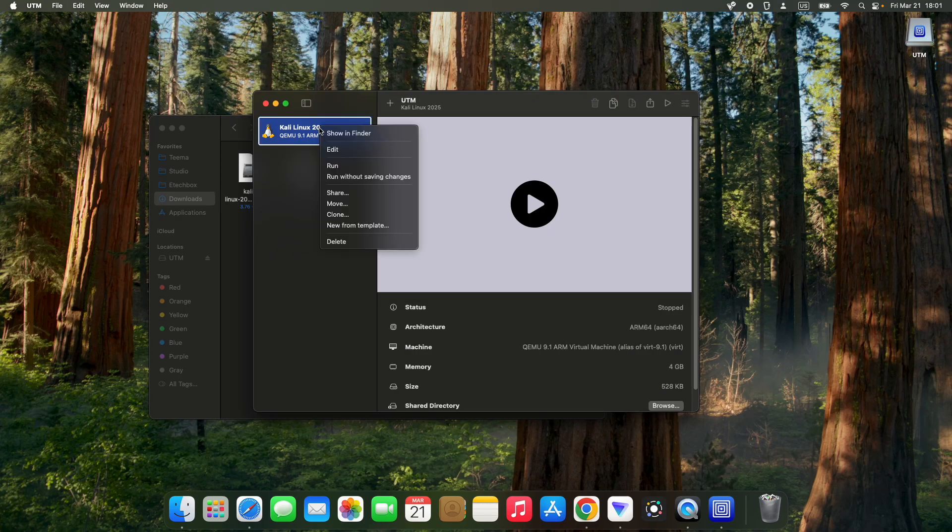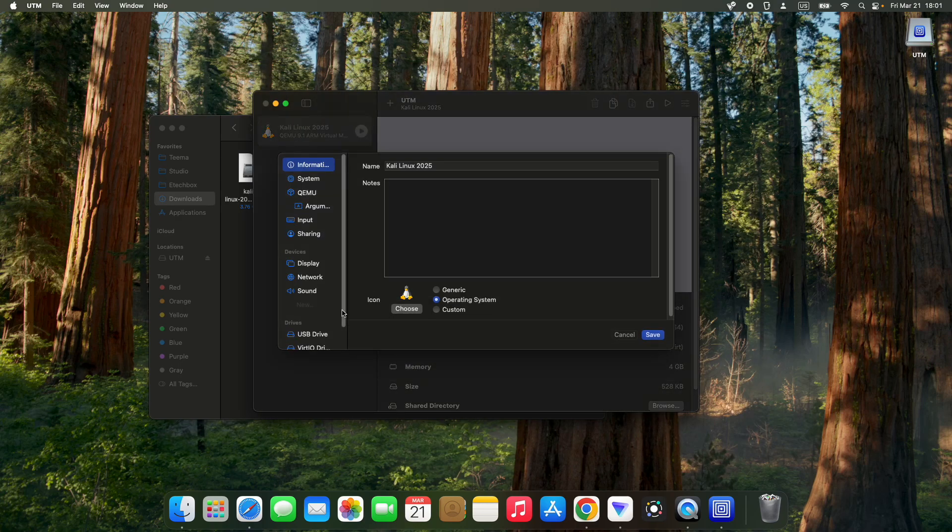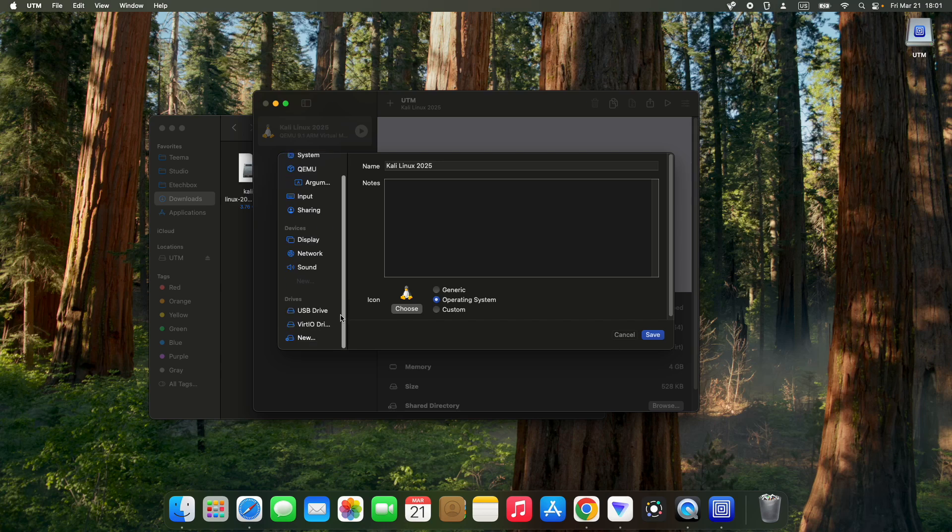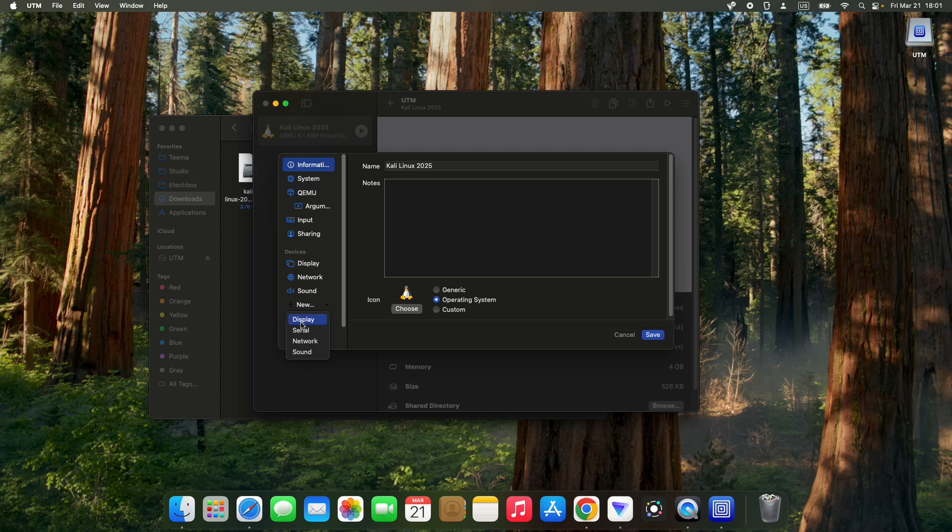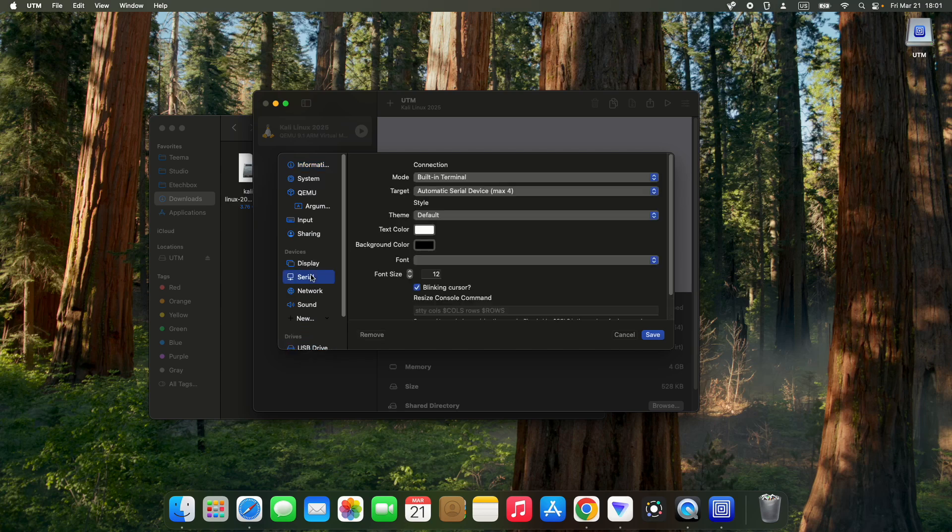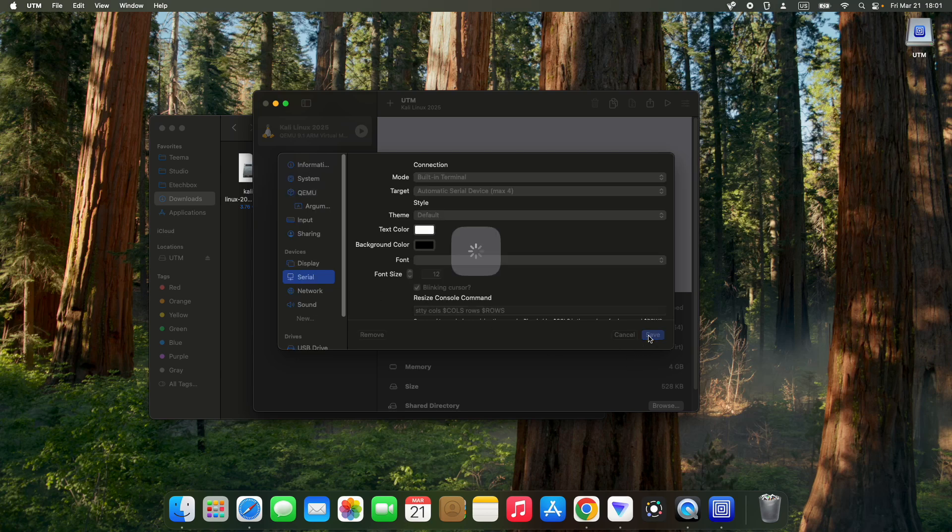Right-click and then edit. We have to add a new device and this is going to be a serial. Click on new and then add serial. This is going to open a terminal window which will allow us to run the Kali Linux installation. Let's save and then run.